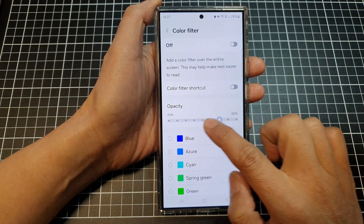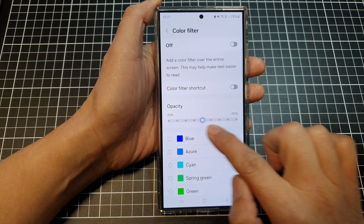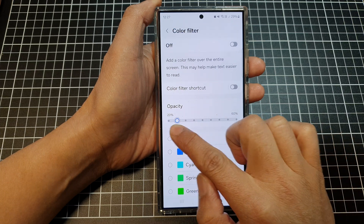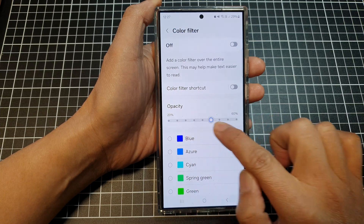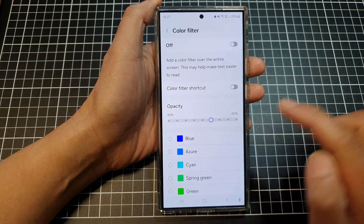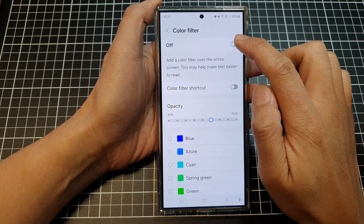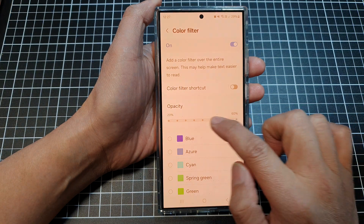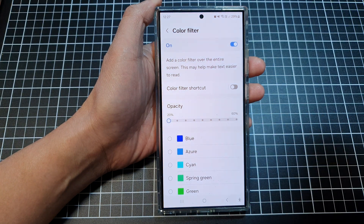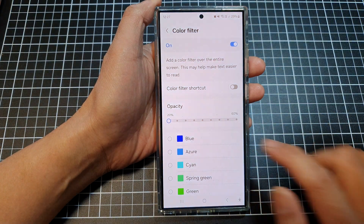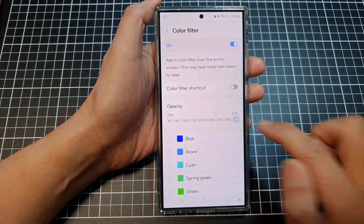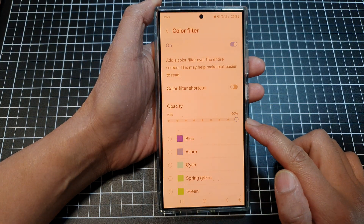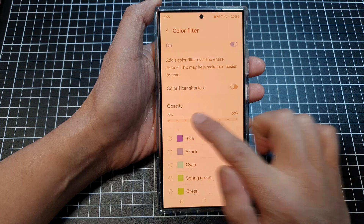In between, you can drag it and place it where you want. Turn on color filter so you can have a preview of it. Here it is at 20% opacity and this is at 60% opacity.